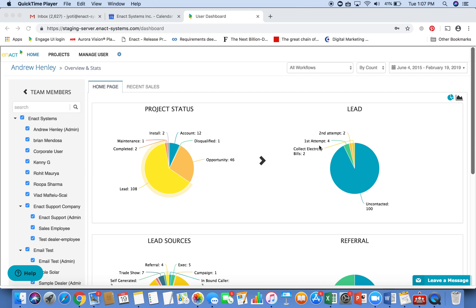Folks, my name is Jyoti Chen. I am the VP of product at Enact Systems. I am going to give you a quick demo of the Enact platform that is designed to manage solar projects throughout their project lifecycle. And this is meant for solar professionals.